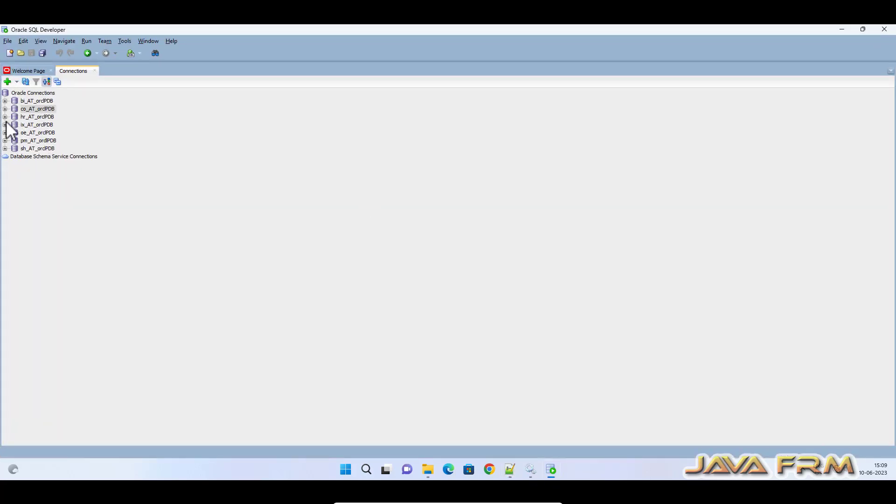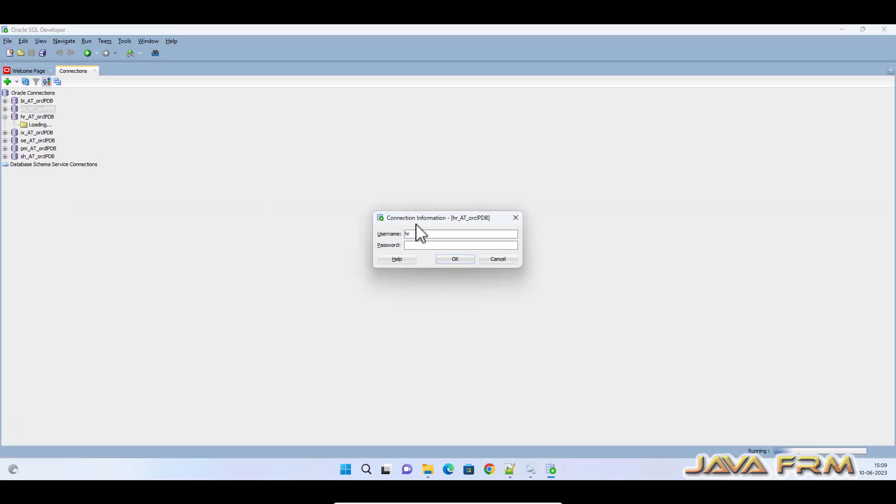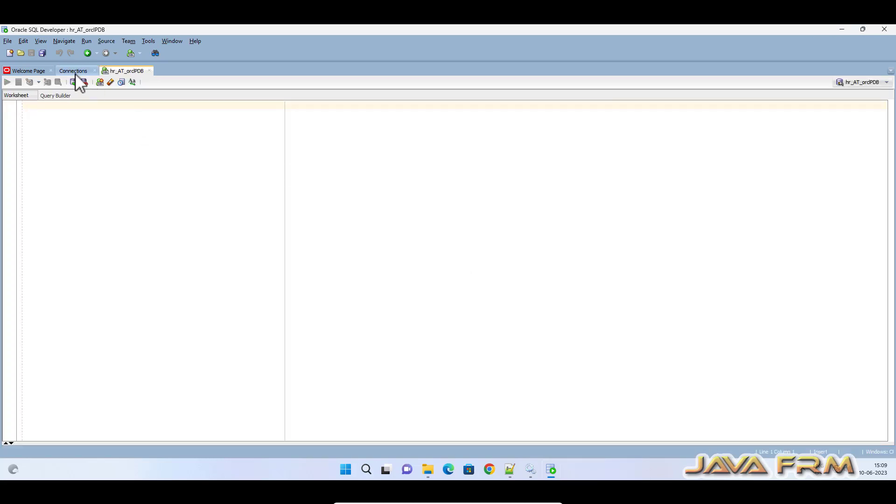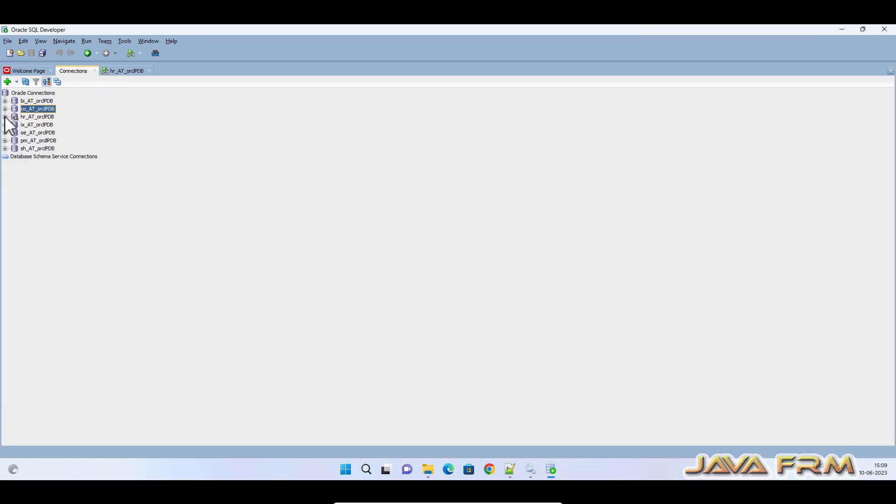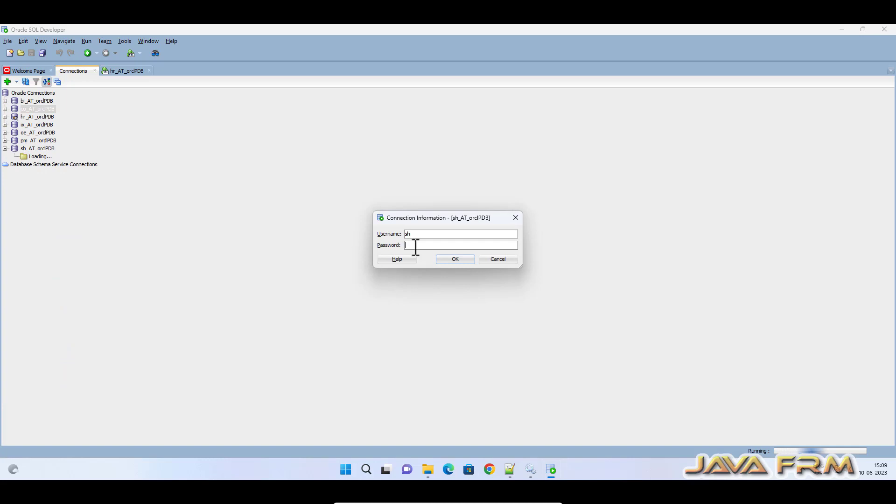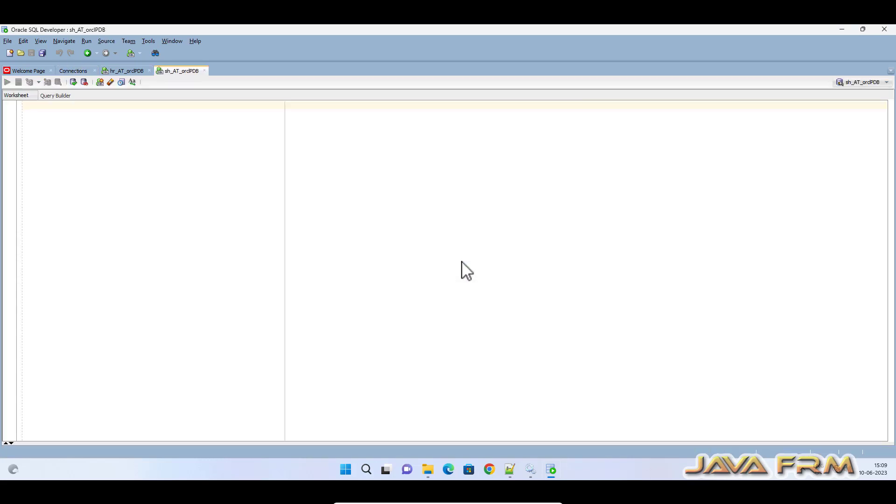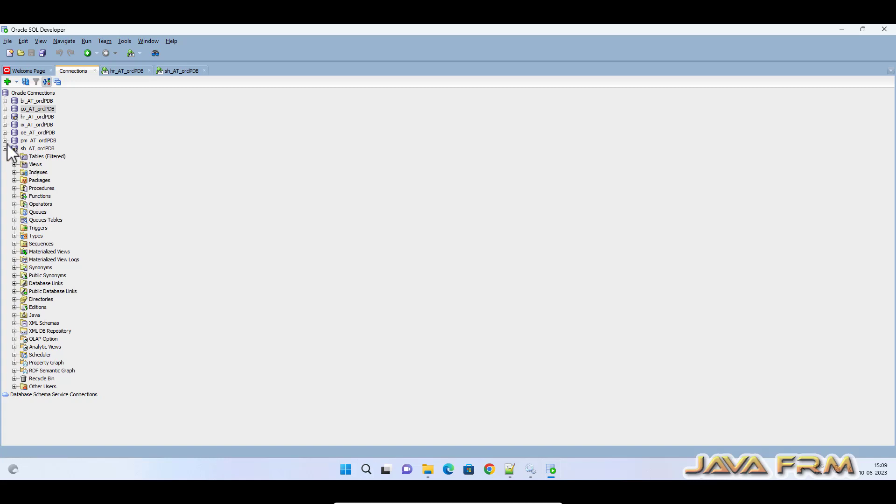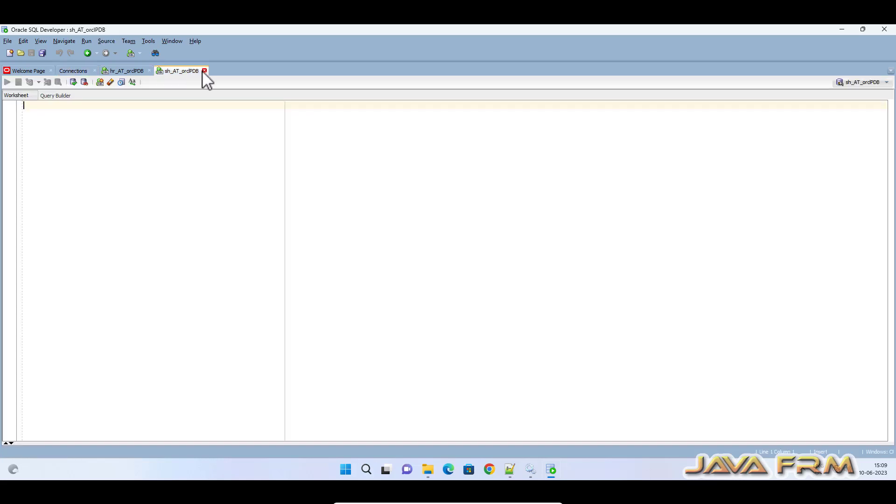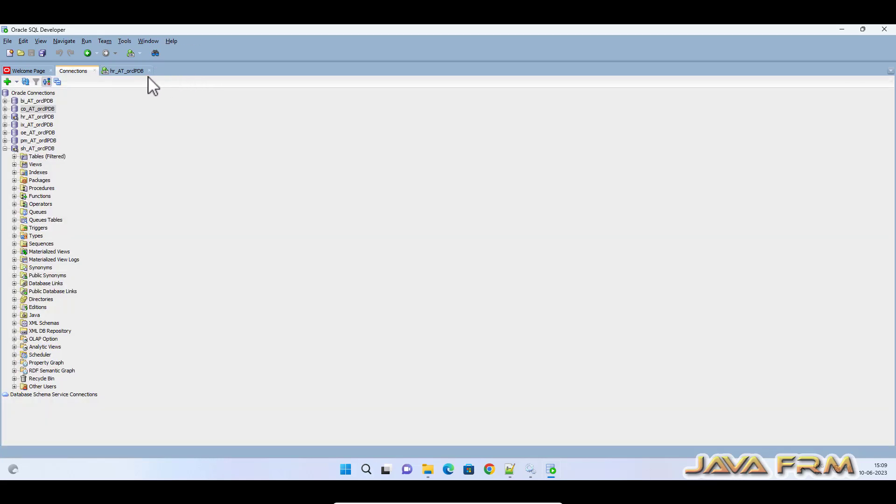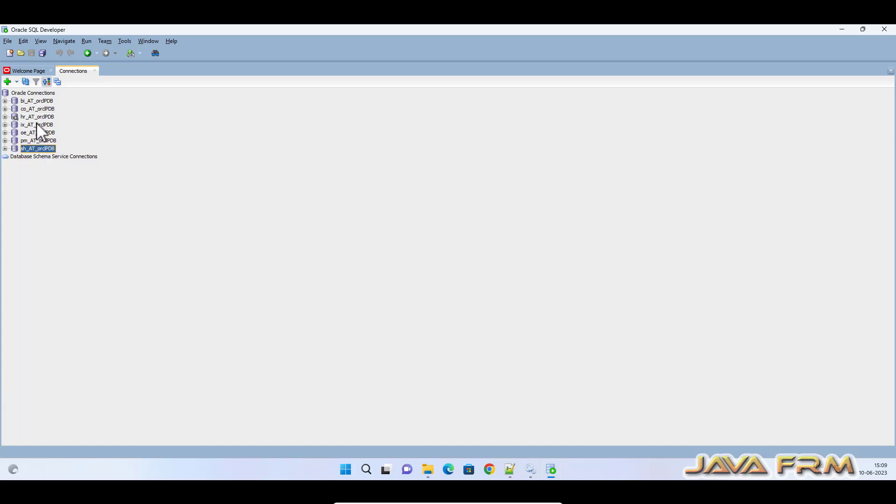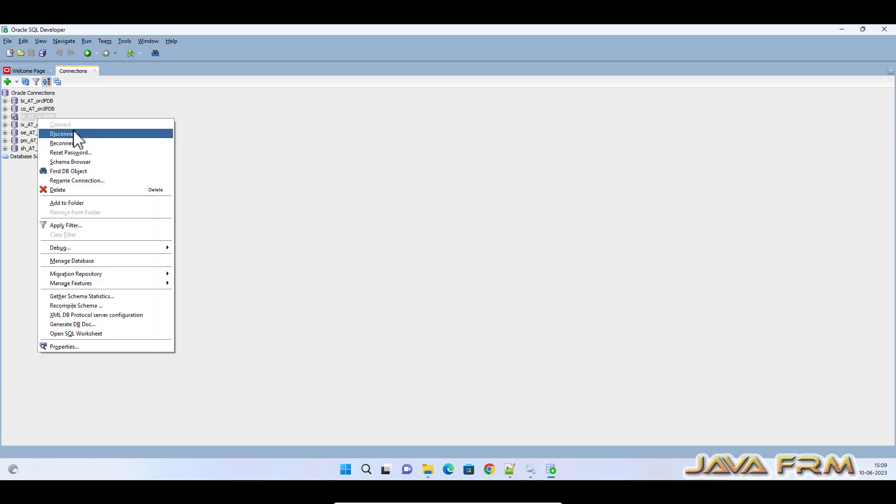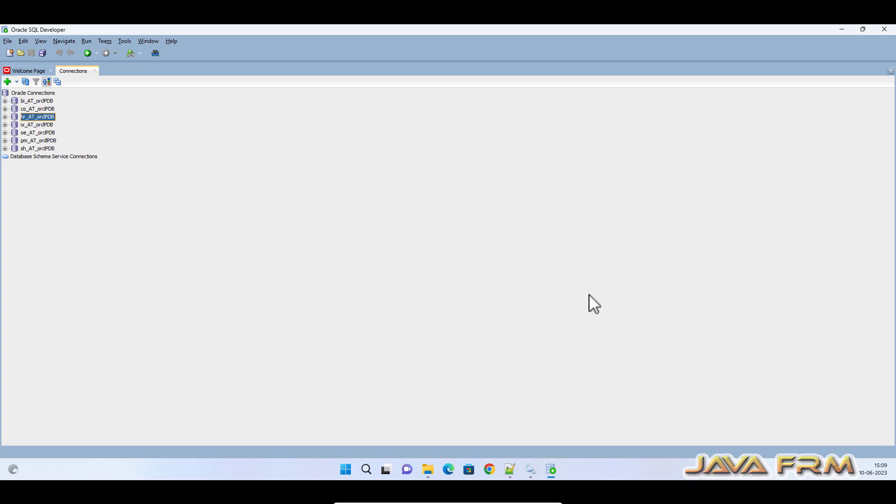Before executing this query, let me show you one thing. I'm able to connect to sample schemas from SQL Developer, which means all databases are alive—that is, all schemas are alive. Now let us proceed.